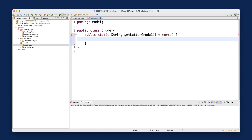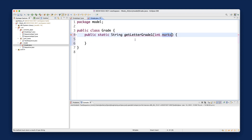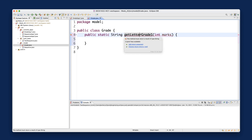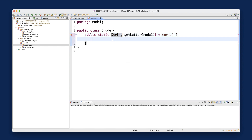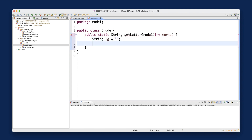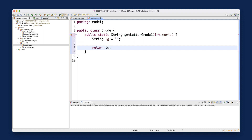The parameter name is up to you but I'll keep it as marks. The compiler complains that we claimed to return a String but haven't returned anything, so I'll initialize String lg to an empty string and then return lg at the end — at least it will compile now.